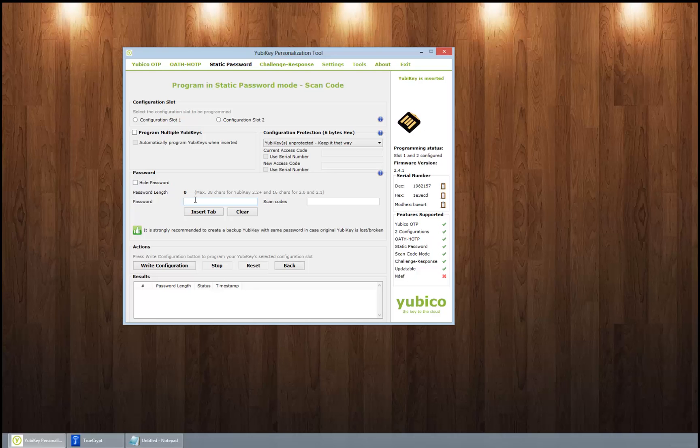Now you don't really want to put the entire password in here, because then if somebody gets your Yubikey, they stick it in the machine, they press the finger, and boom, they're in there.